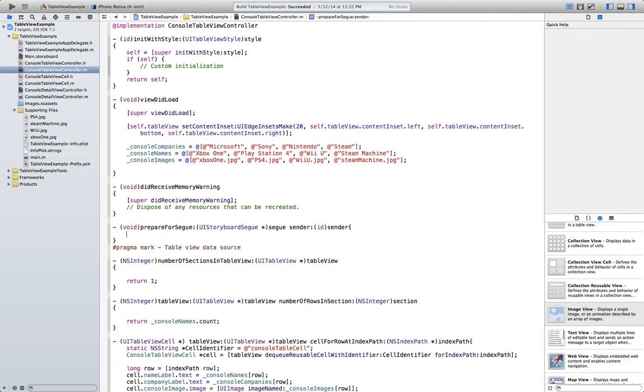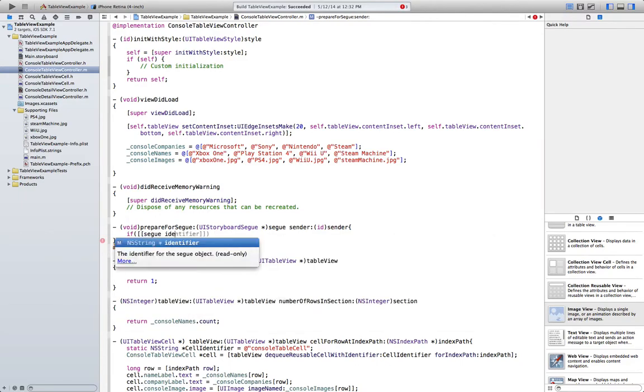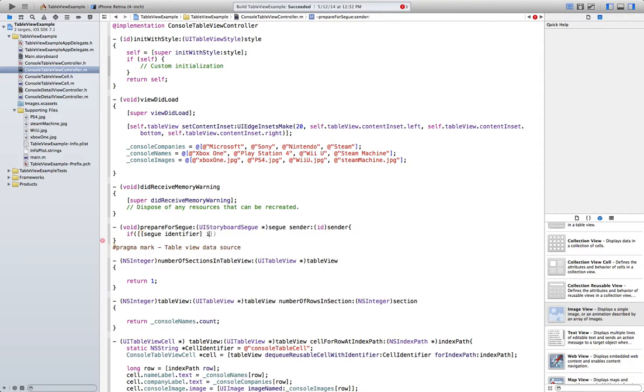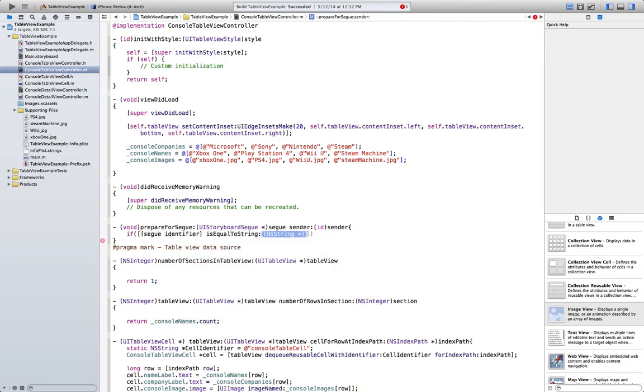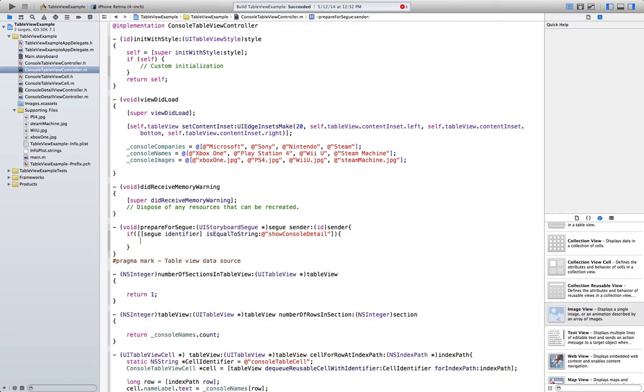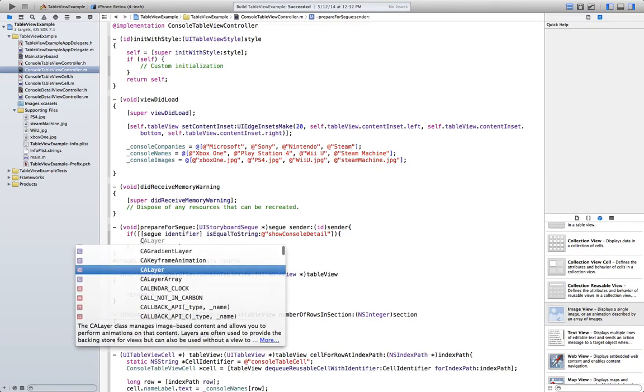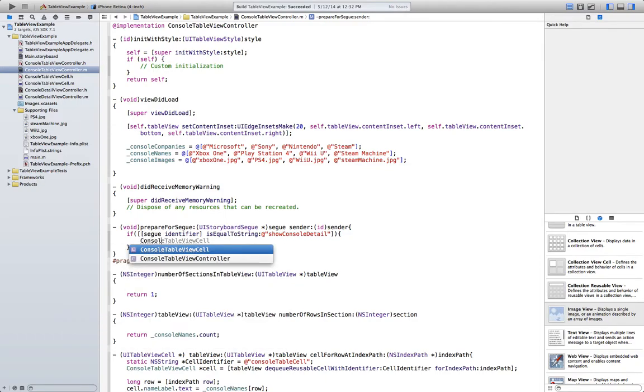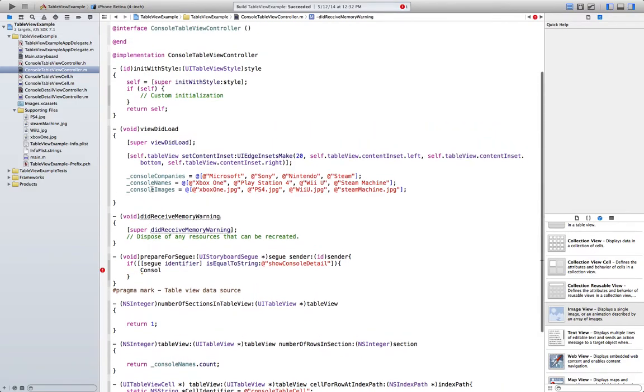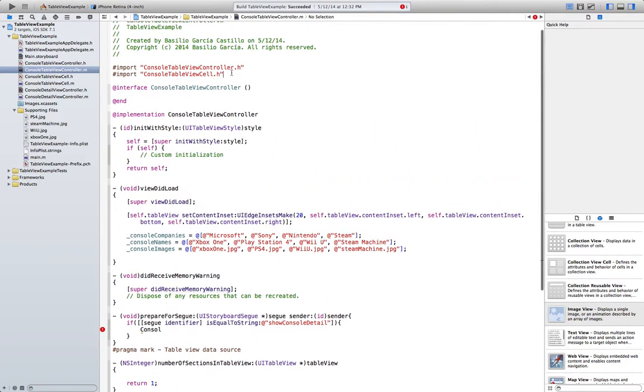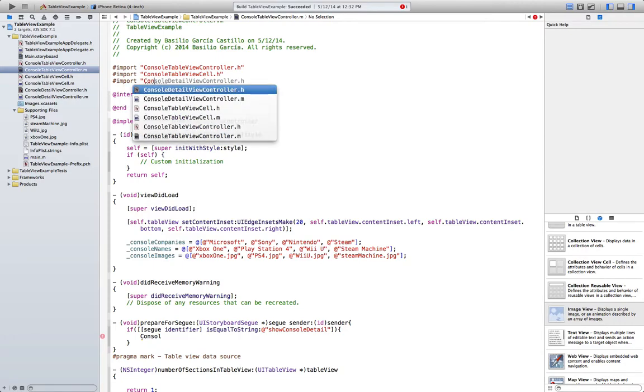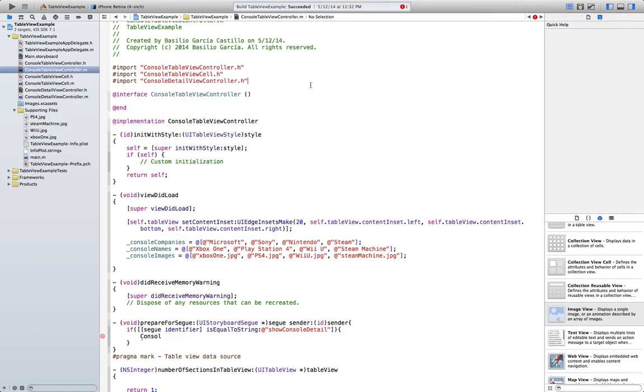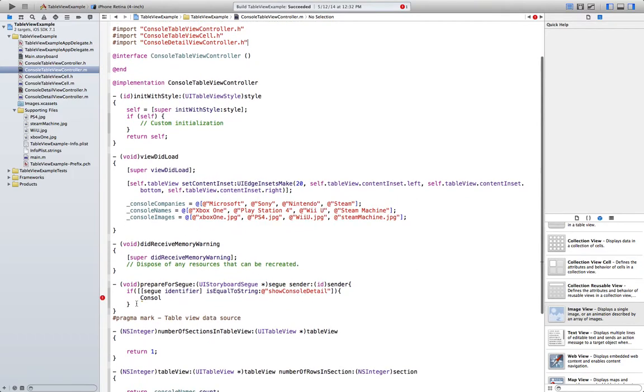And we're going to say if segue identifier is equal to string, in this case show console detail, then ConsoleDetailViewController. We have to remember to import our header file here. That's why it wasn't autofilling that.